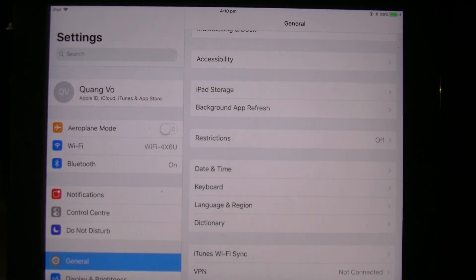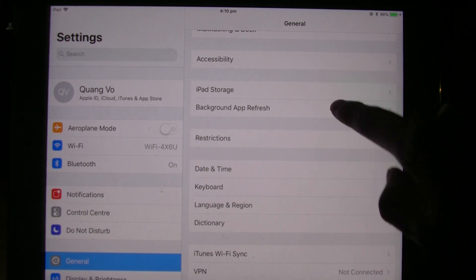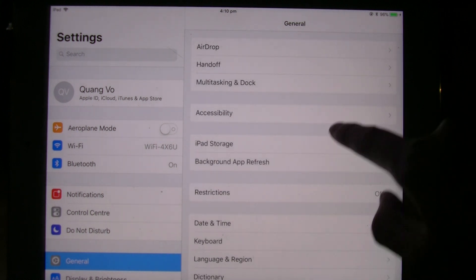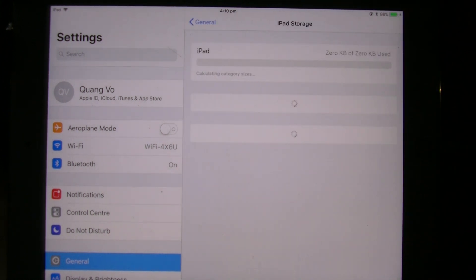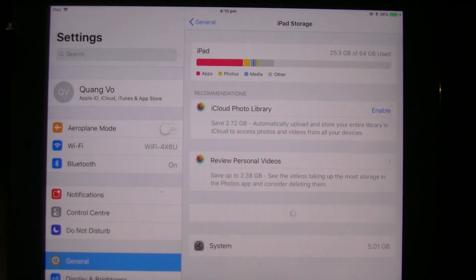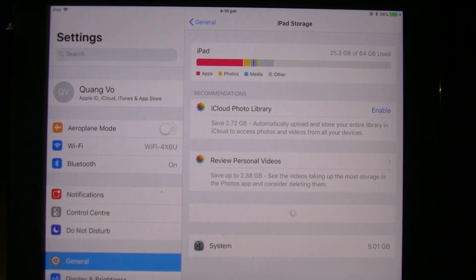Then go to general, and then you're going to need to find the iPad storage section. Just wait for it to load up. It may take a bit to load up all the categories.